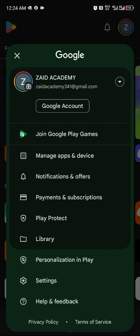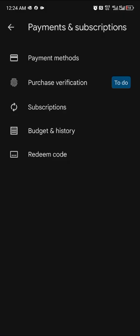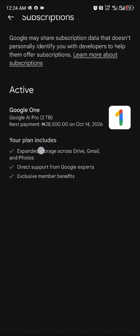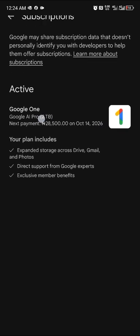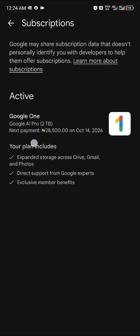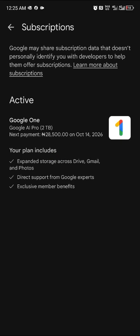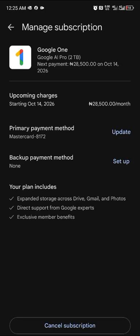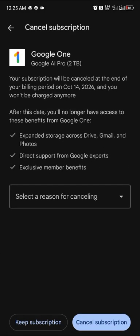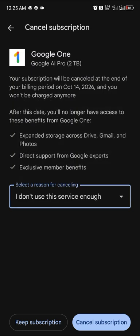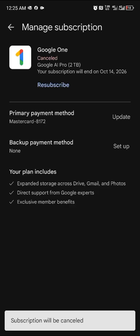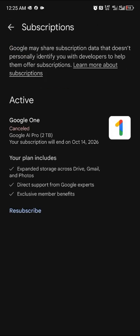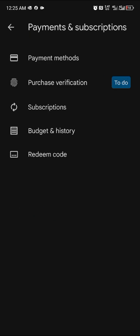Click 'Manage Payments and Subscriptions', then 'Subscriptions'. You'll see an active plan — my next payment is October 14, 2026. Once the trial expires, they'll start billing 28,500 per month. Click to cancel and select 'I don't use this service enough', then confirm cancellation.